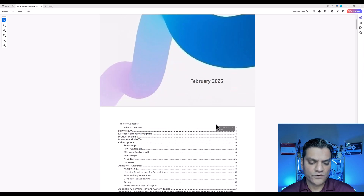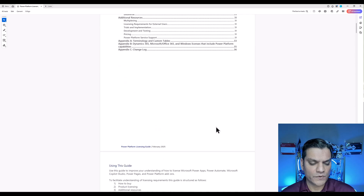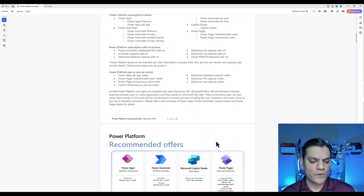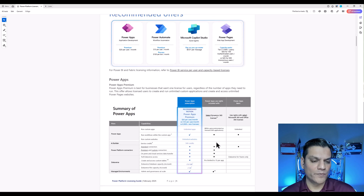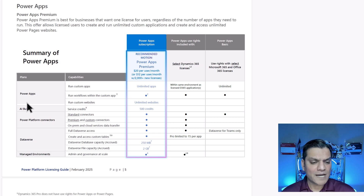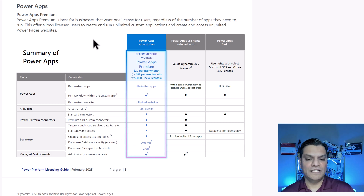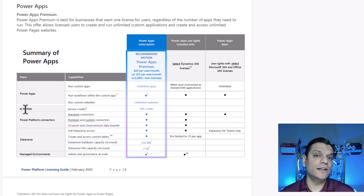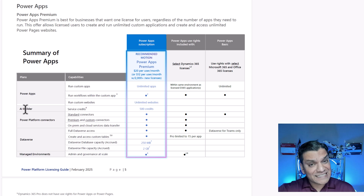Scrolling down, I want to look at two specific licenses: Power Apps and Power Automate. For the Power Apps Premium license, for each per-user subscription, as far as AI Builder goes you get 500 credits. That's pretty awesome — and this is exactly what's adding up for me.